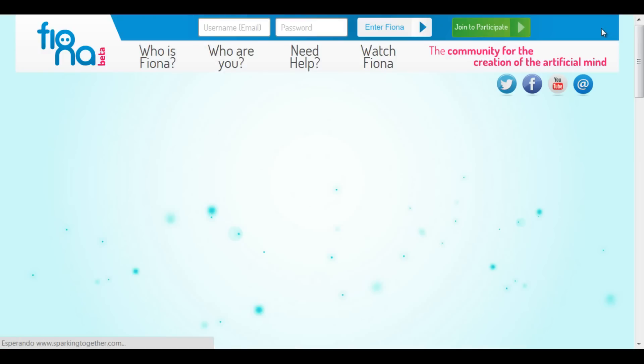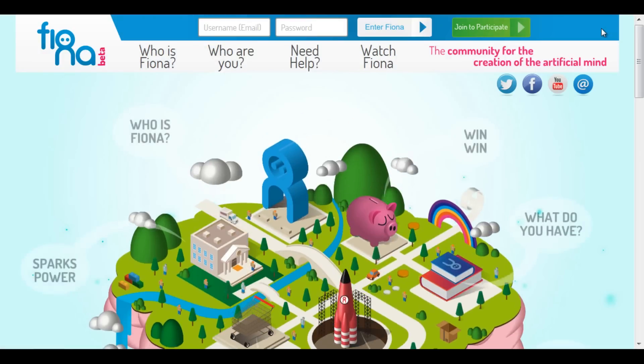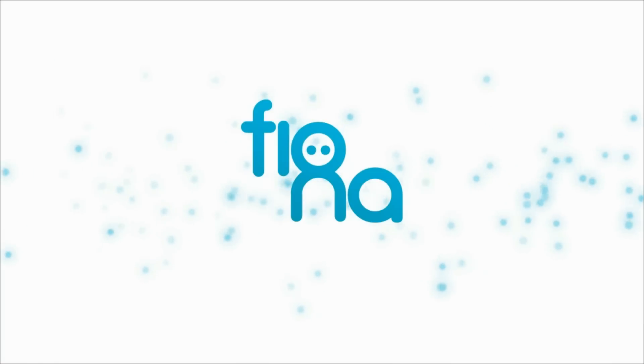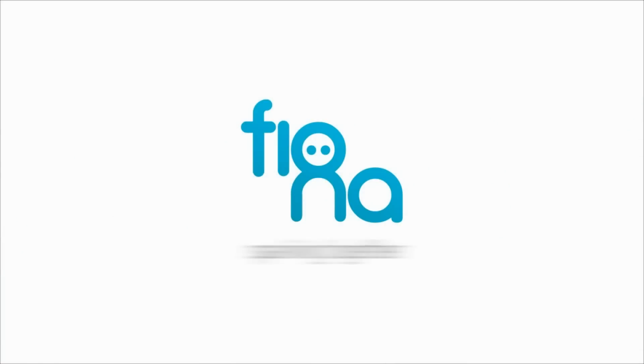That's all. Thanks for watching. Don't forget to follow us on Twitter. Fiona — Sparking together.